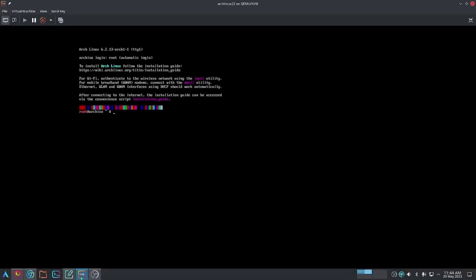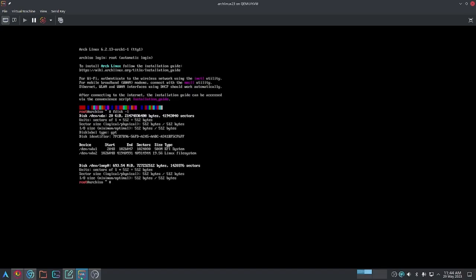Alright, I'm in. Now, the first command we want to do when we're here is fdisk -l. This essentially lists all the disks that we have attached to the system. As you can see, we have disk /dev/vda and also /dev/loop0. Loop0 is your actual live USB, so we don't need to worry about that.